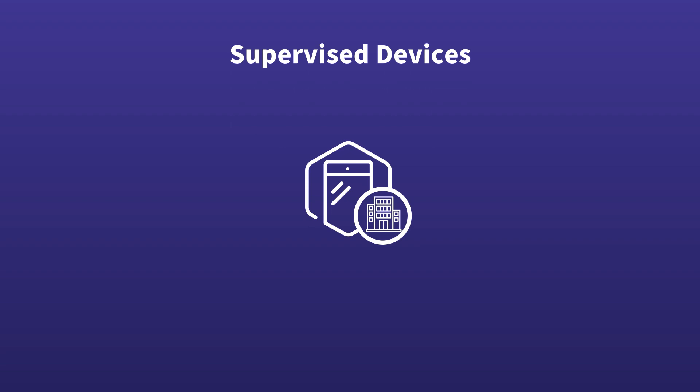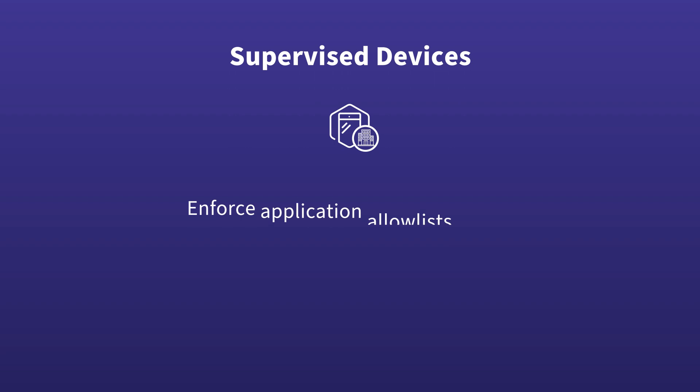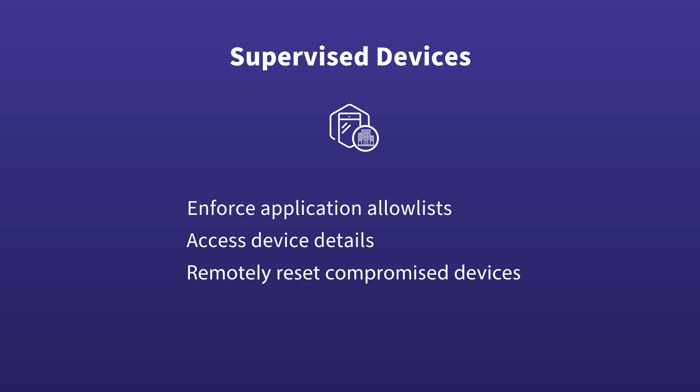Supervised devices are provided and configured by your organization to allow remote monitoring and policy-based control. In such devices, Koro MDM allows you to enforce application allow lists, access device details, and remotely wipe data and reset compromised devices to factory default settings.